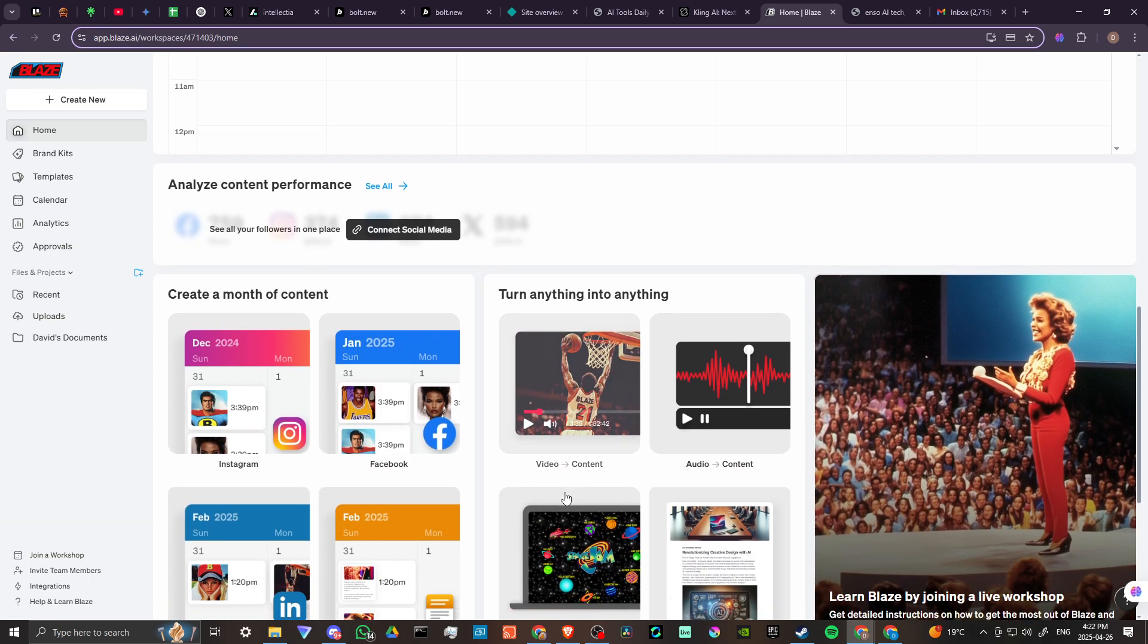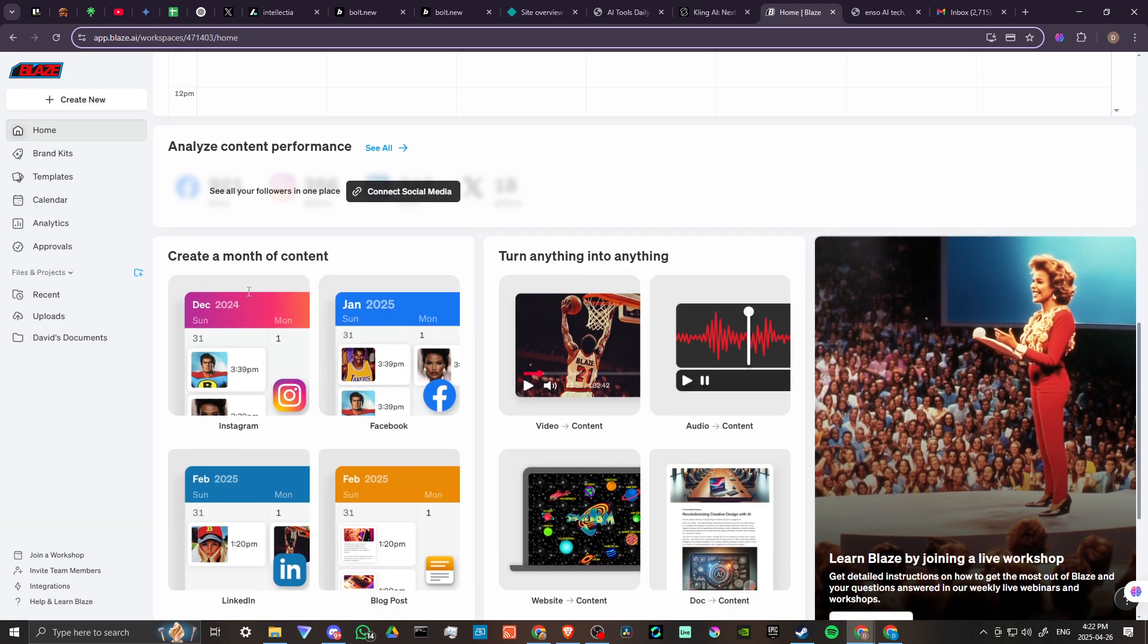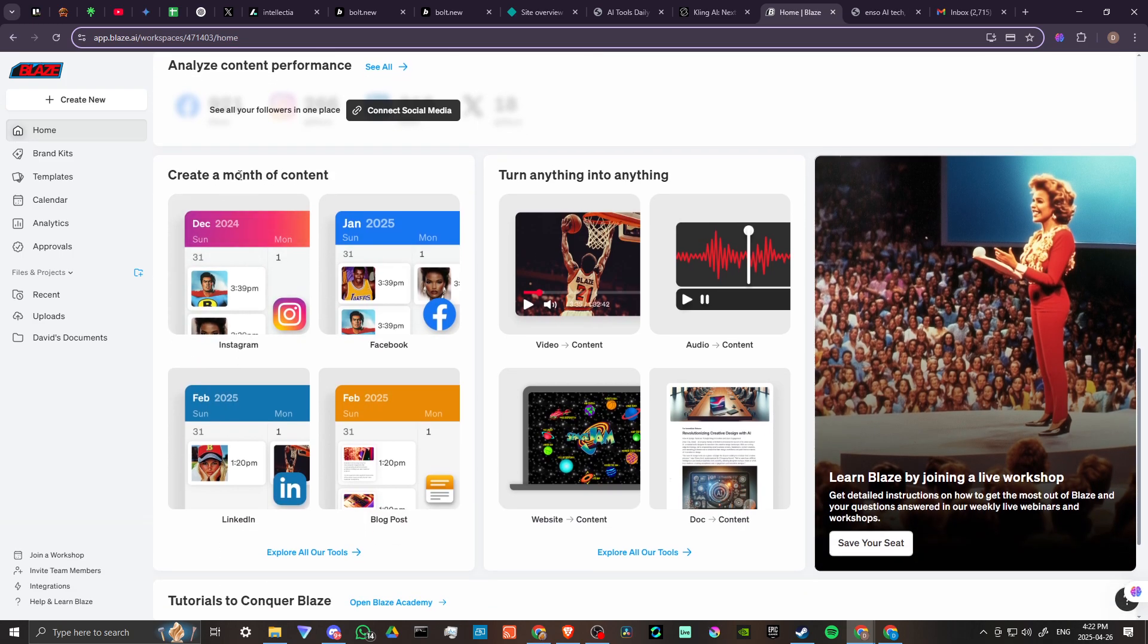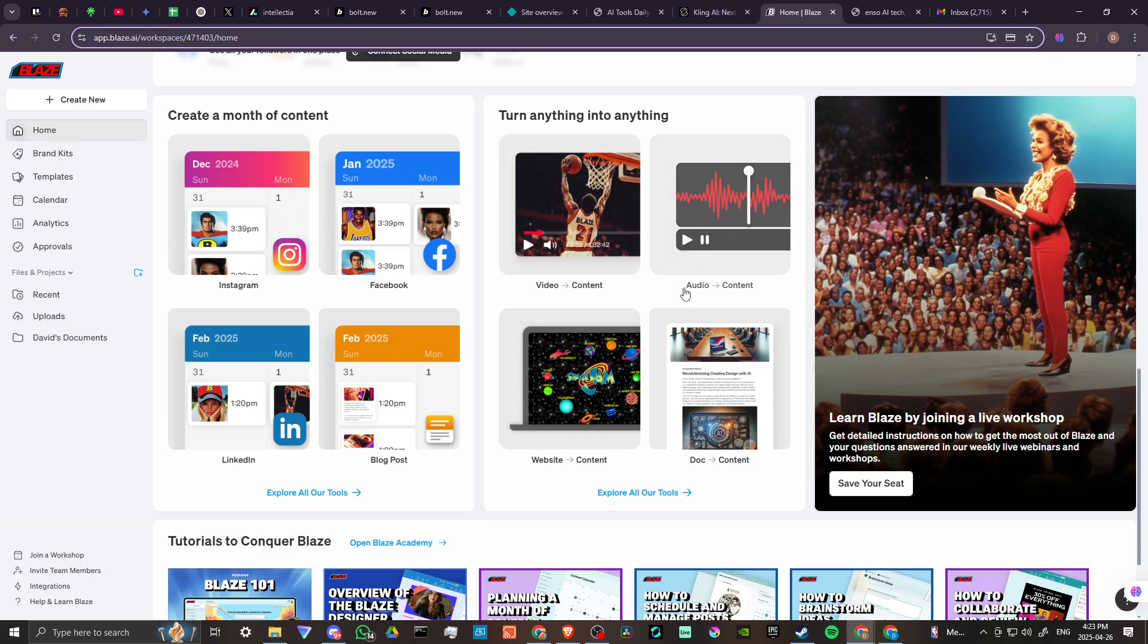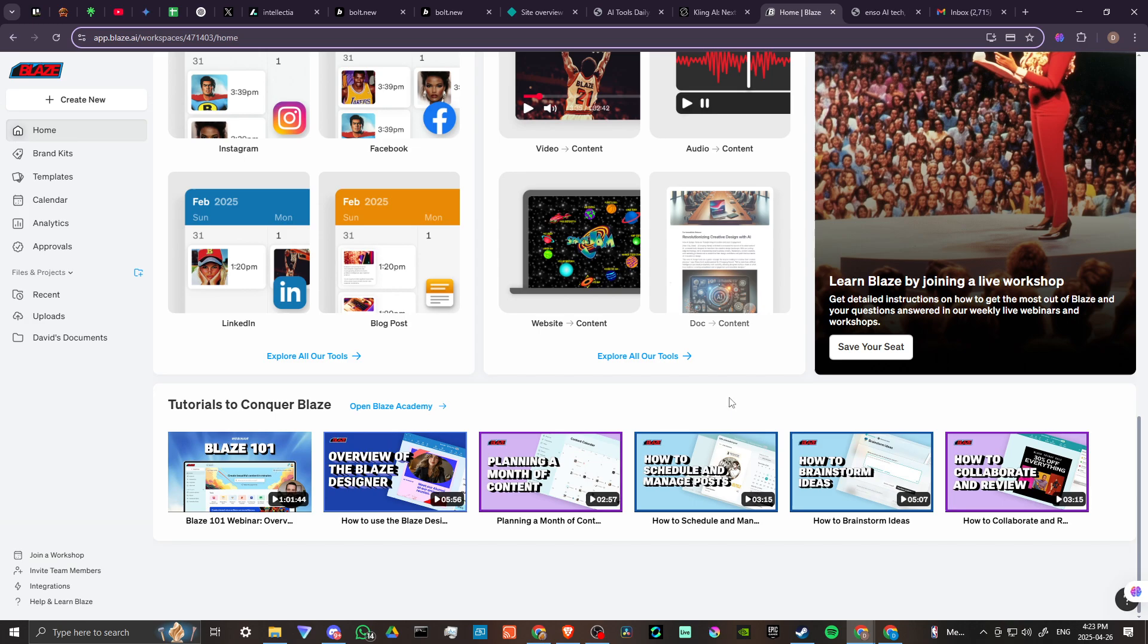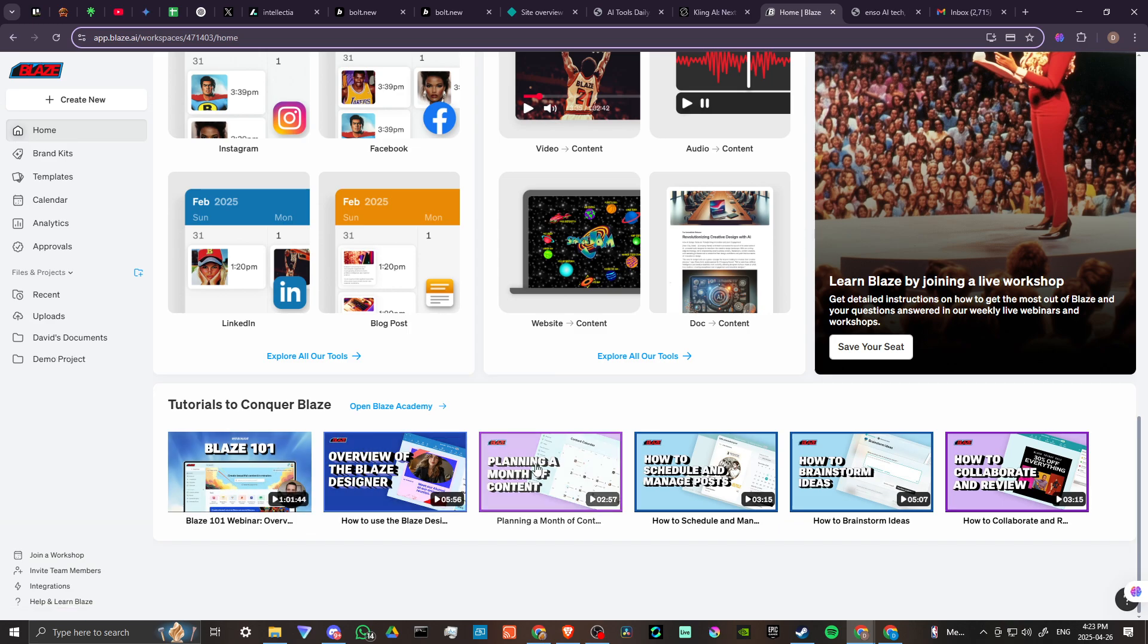Quite impressed with it. Connect our social media, create a month of content with Instagram, Facebook, LinkedIn. Create blog posts, video content, audio content, website content. We can learn Blaze by joining a live workshop, could save our seat for that. Here's open Blaze academy.